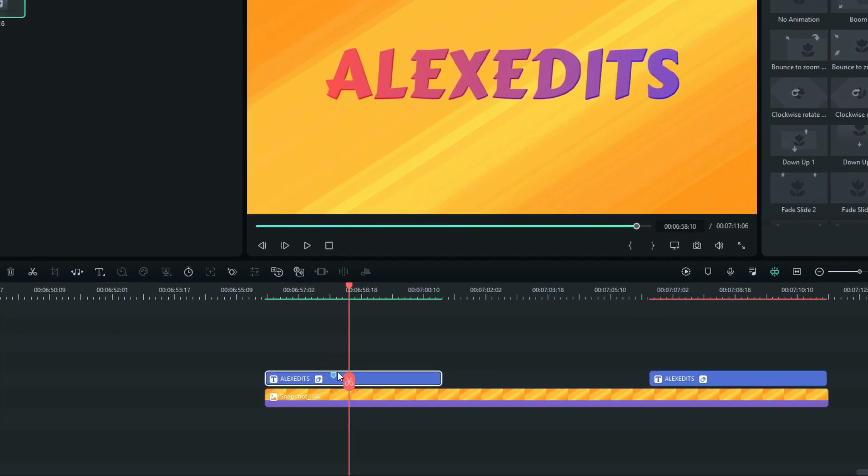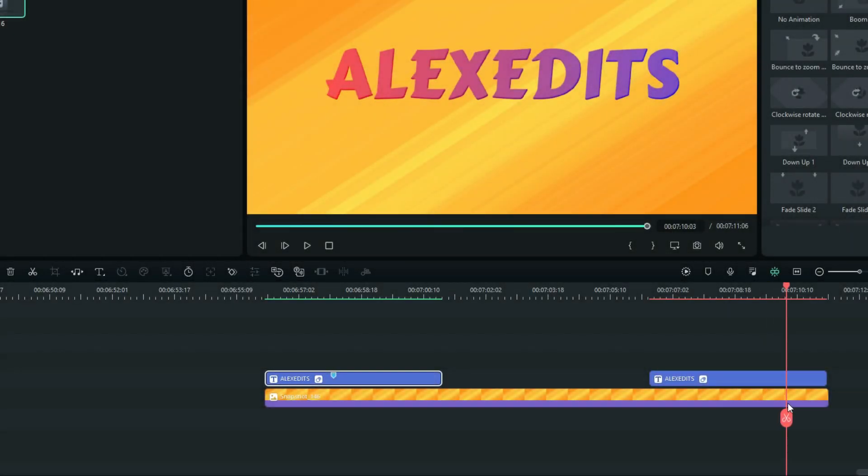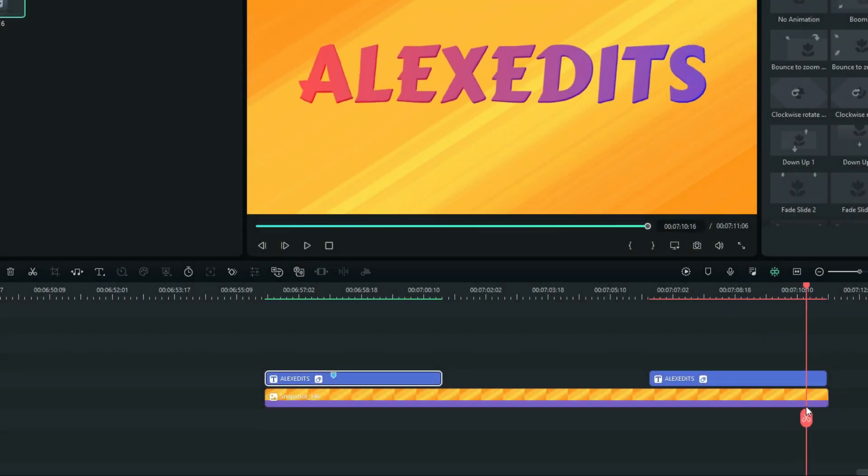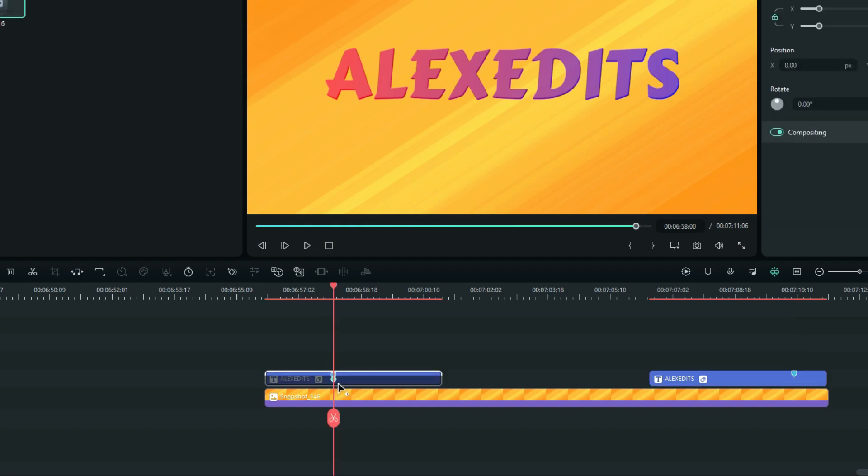And on the next title, we have to find the frame where the animation starts.